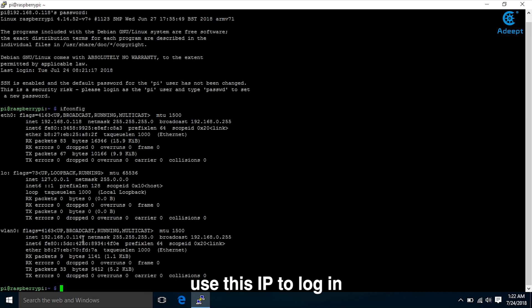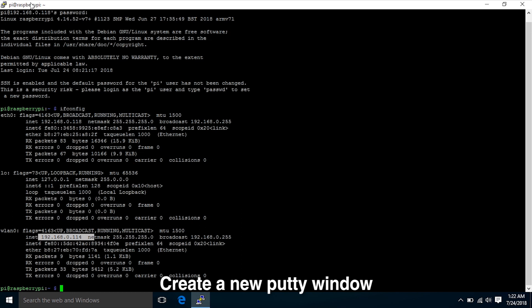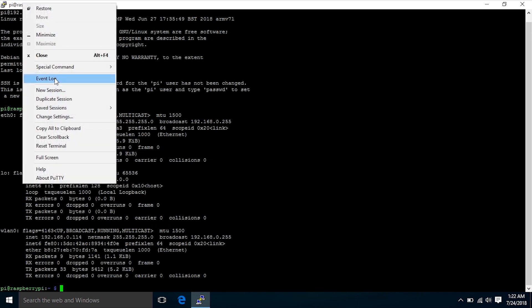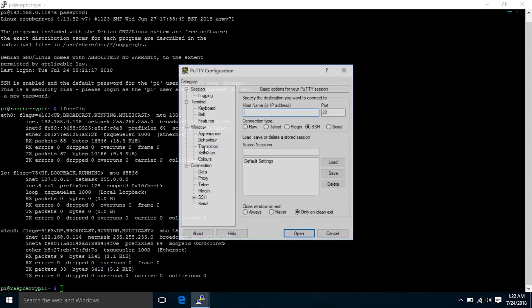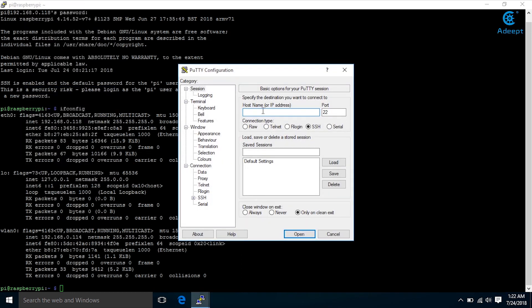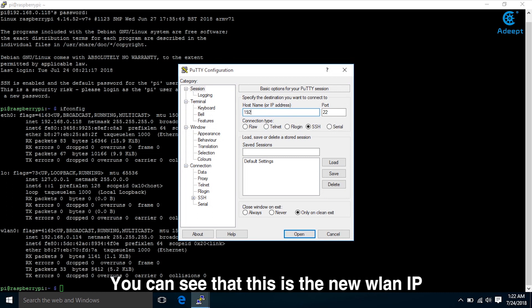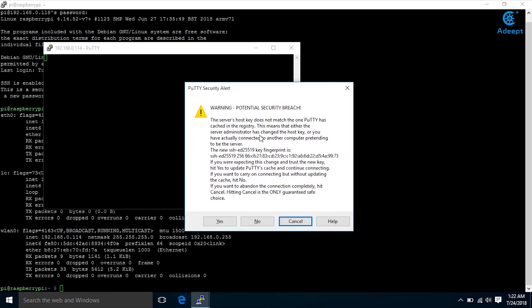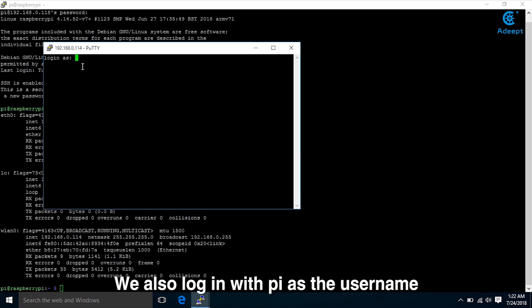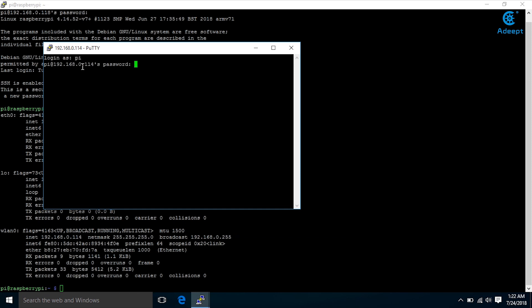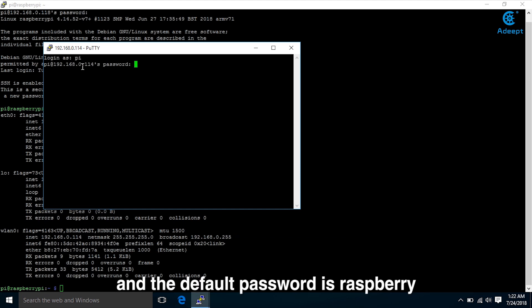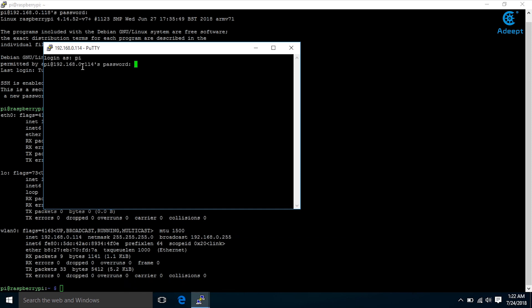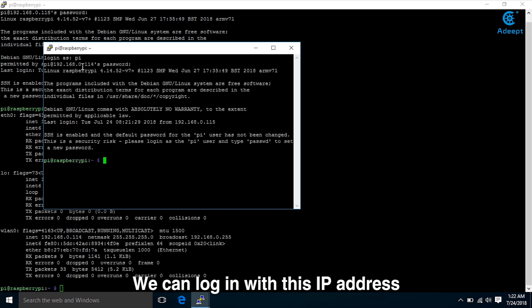Use this IP to log in. Create a new Putty window. You can see that this is a new WLAN IP. We also log in with Pi as a username and the default password is Raspberry.